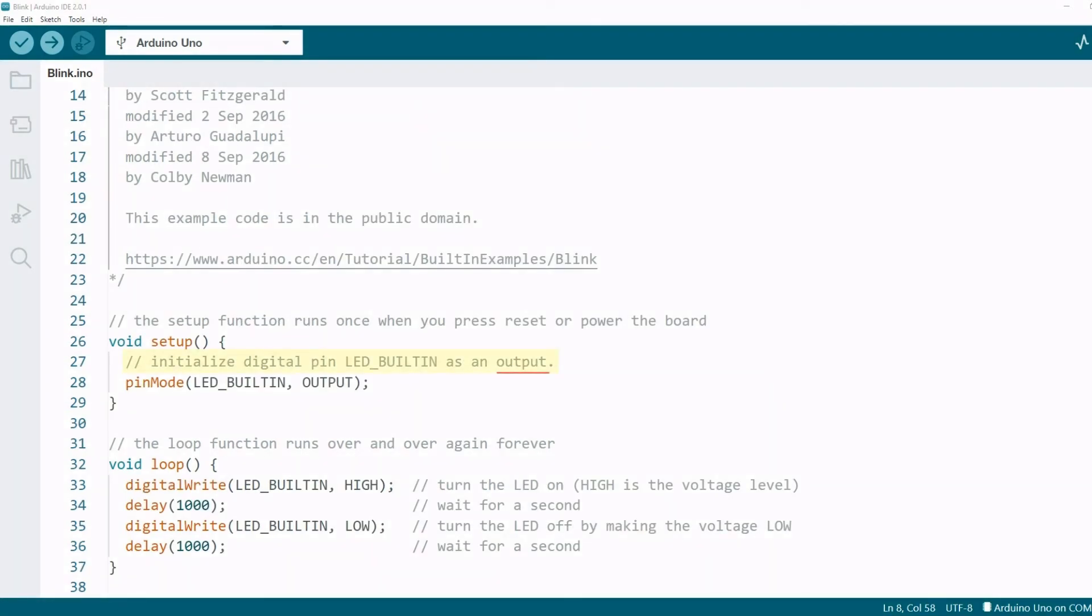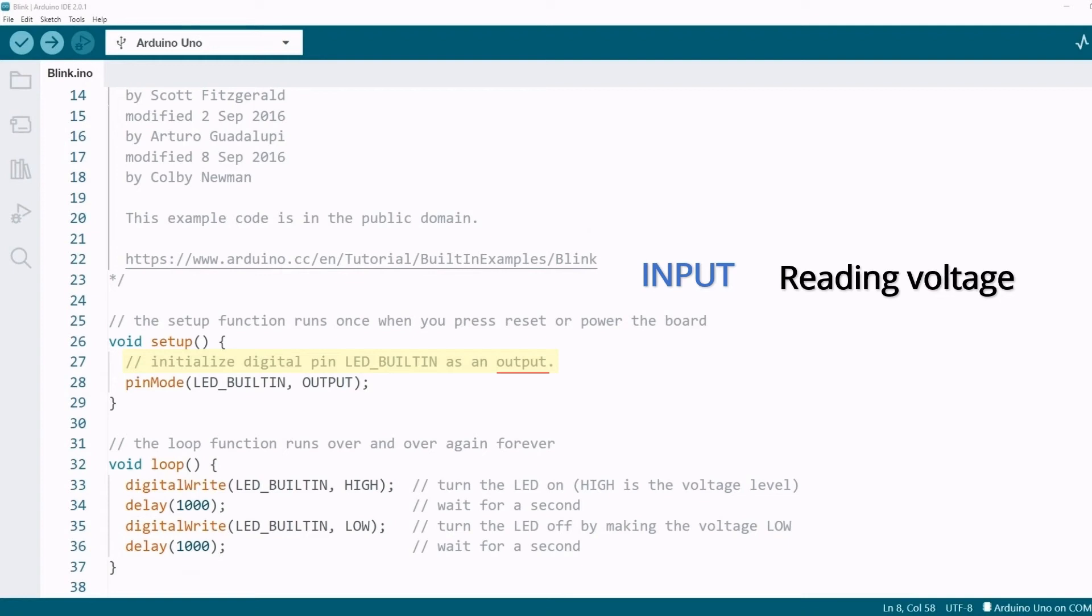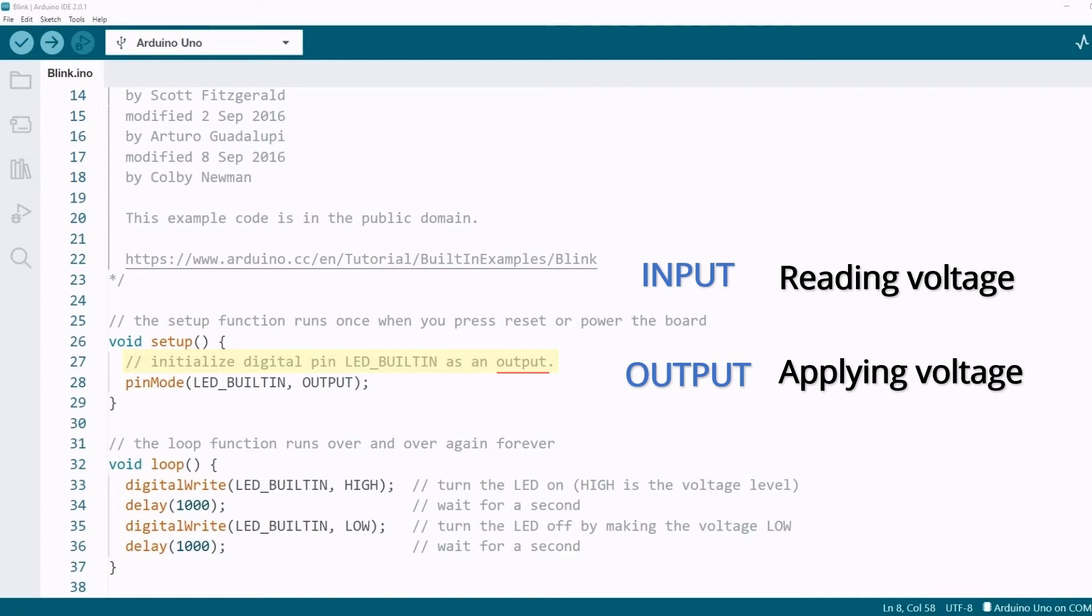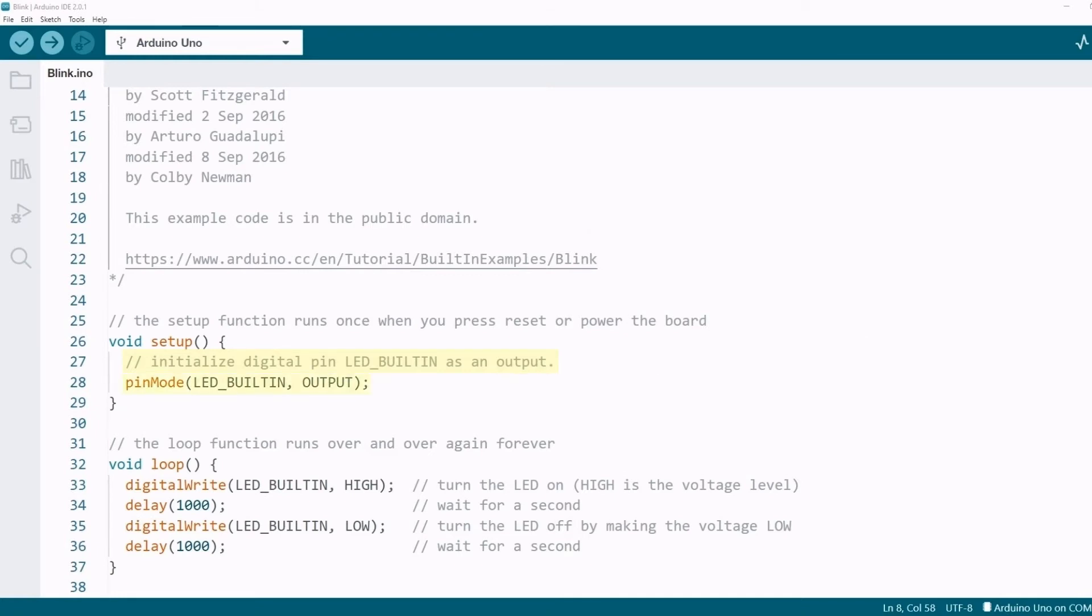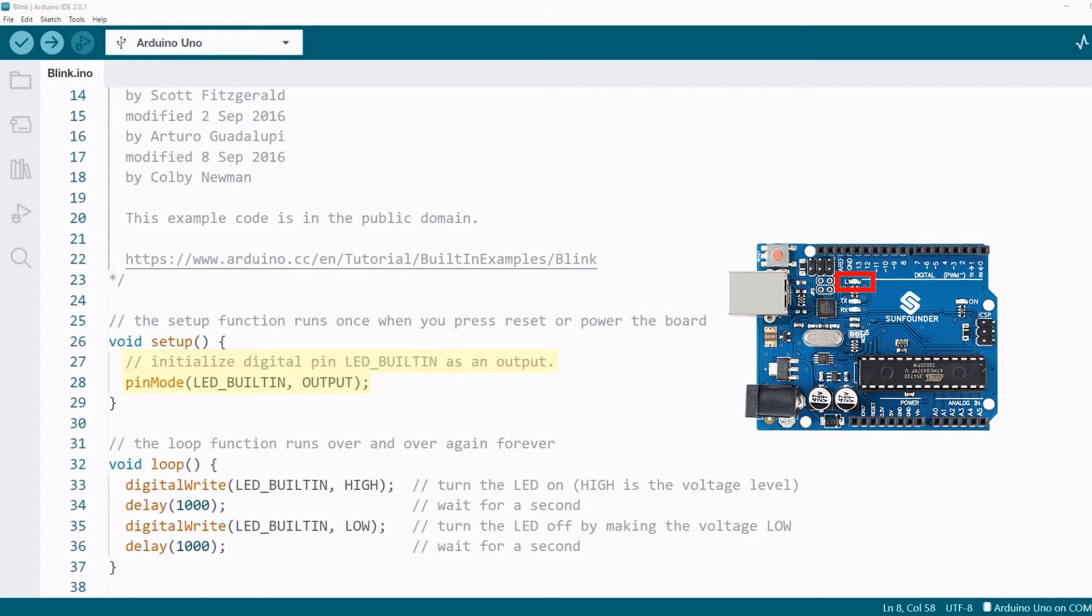So, what is output? You can simply understand that this pin can be divided into two modes. One is input, which can be used as an input to do something, such as reading voltage. The other is output, which is used as an output, such as applying voltage. This program is to control LEDs, so it will be set to output mode. We will discuss this in more depth later in the courses. Maybe you still don't understand something, it doesn't matter. Just remember that this code is used to initialize the onboard LEDs, and it only needs to be run once.